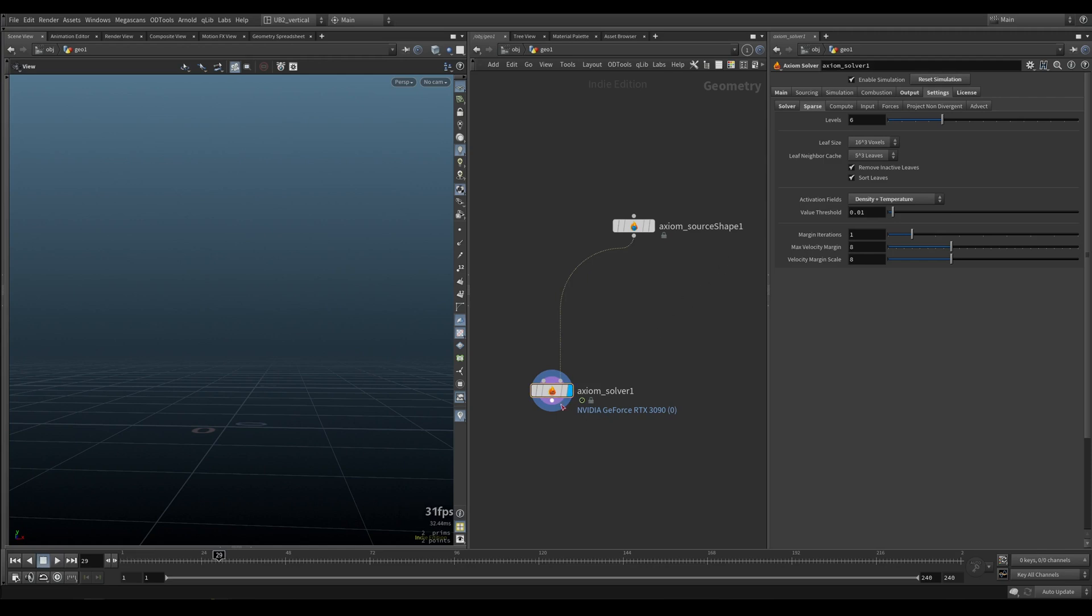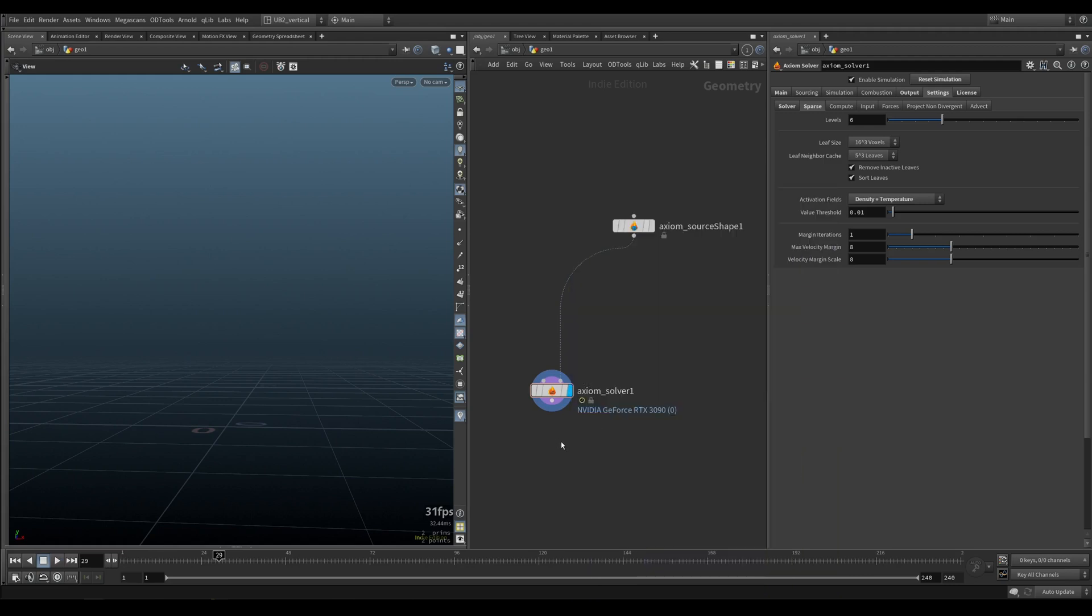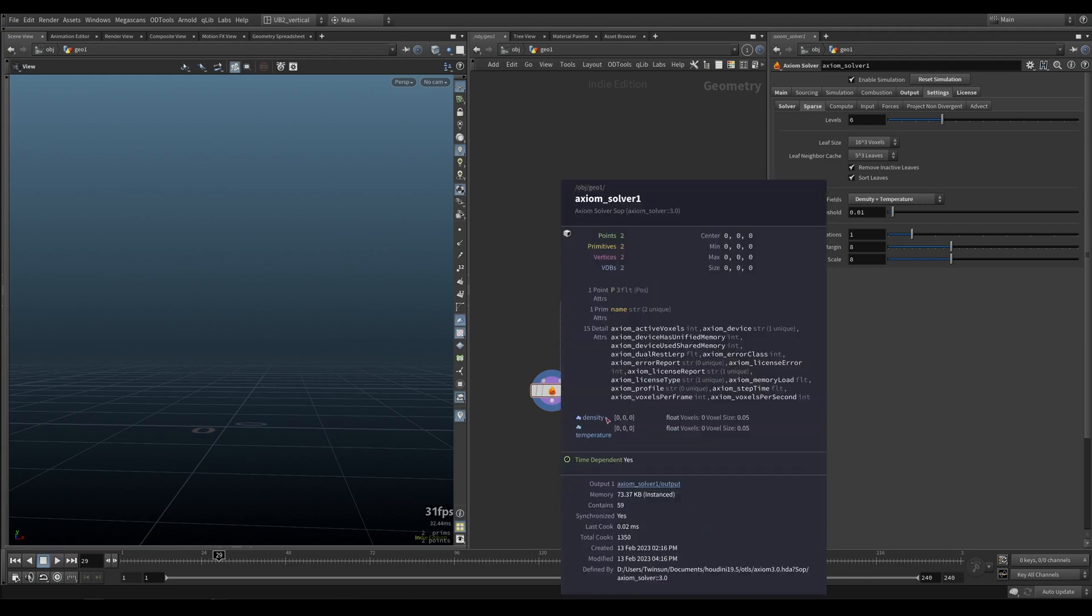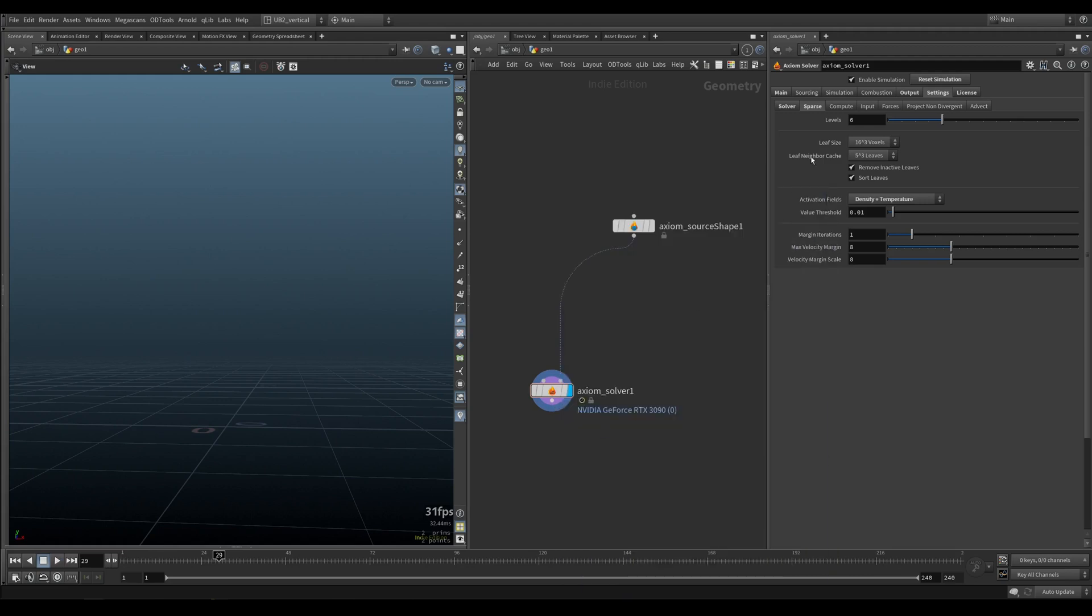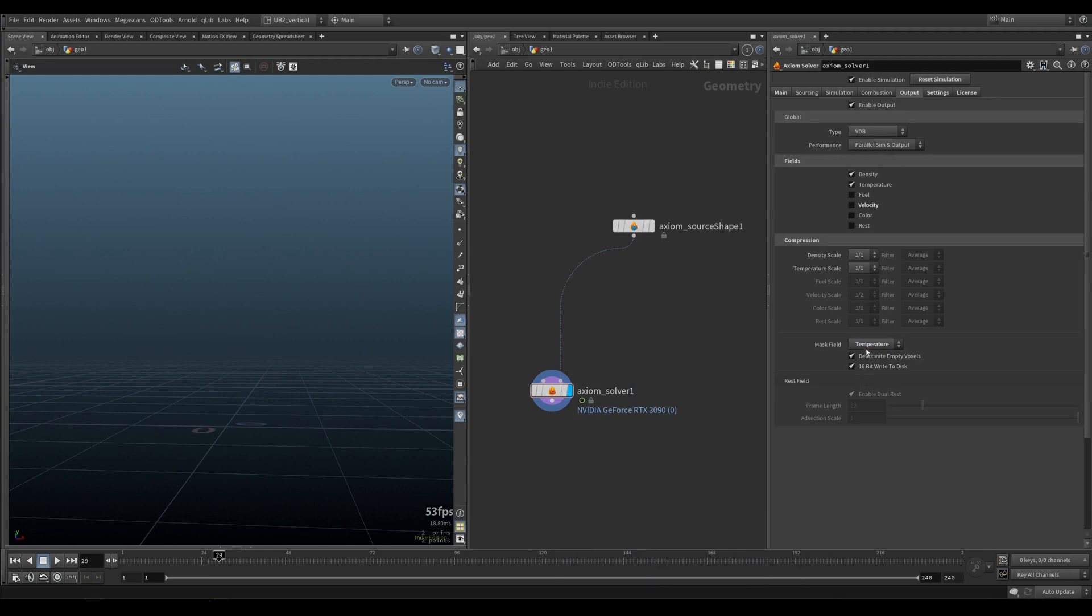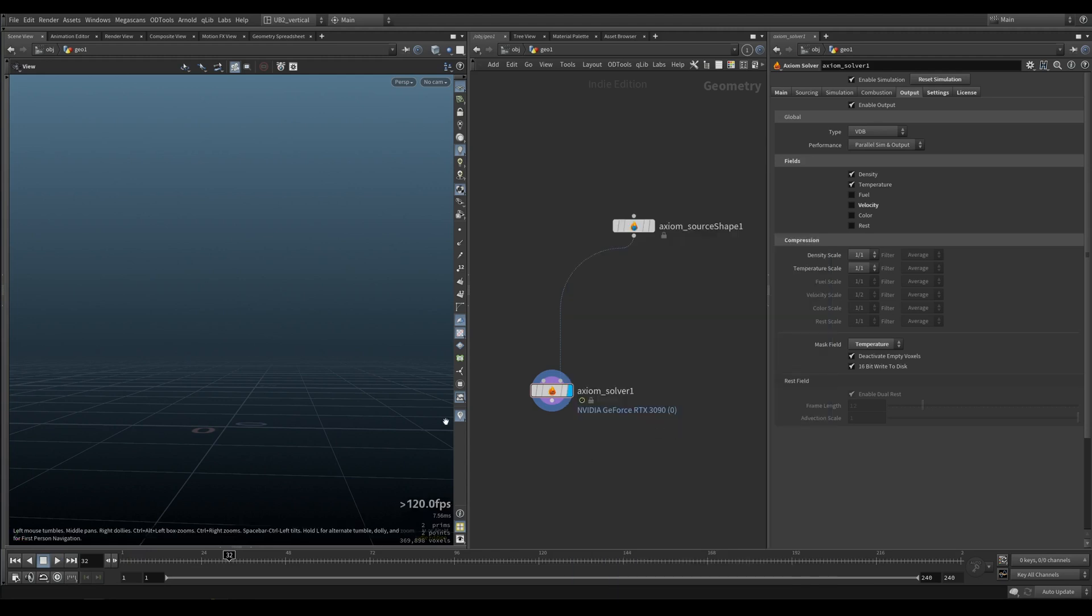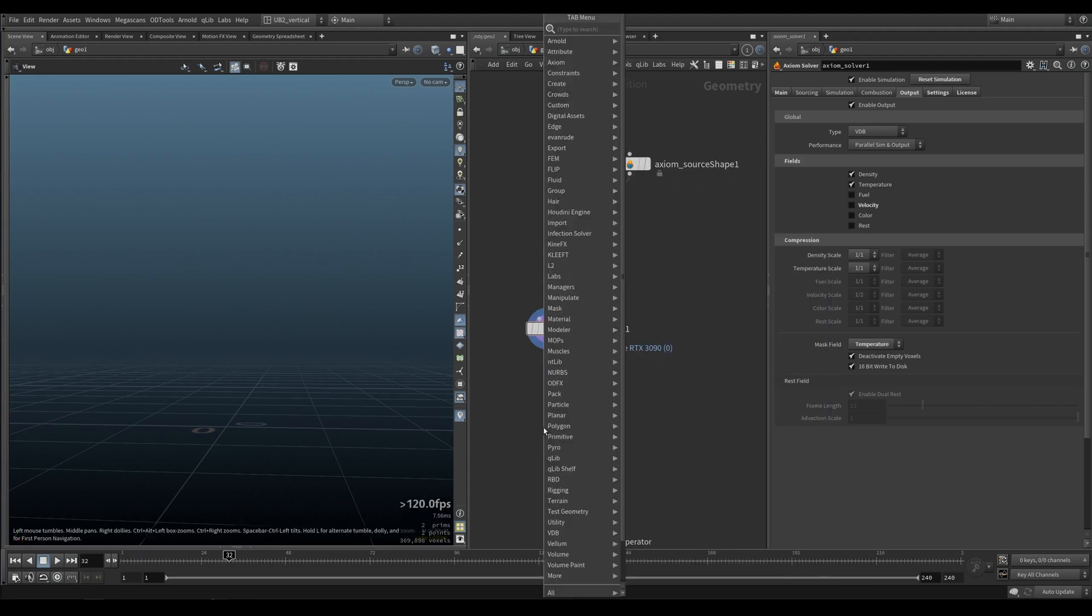Now still nothing will be happening. We are exporting temperature but it's all zero, that is because our density is zero. And on our output we have our mask field set to density. Set this to off or put it to temperature. Now we're gonna have temperature being exported. We still don't see it because we need to visualize it.